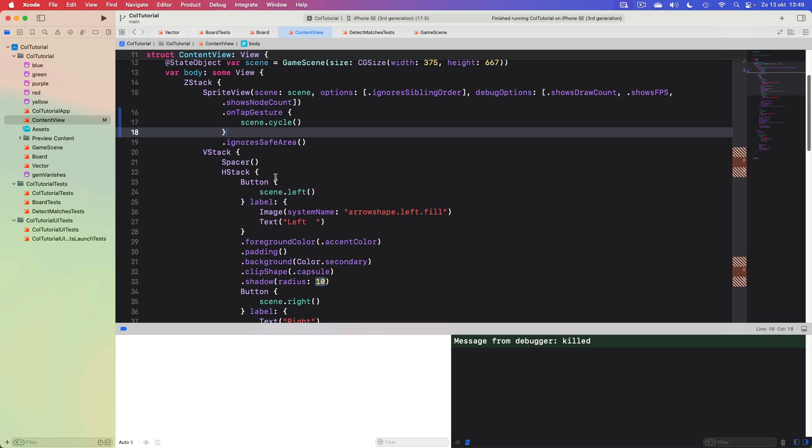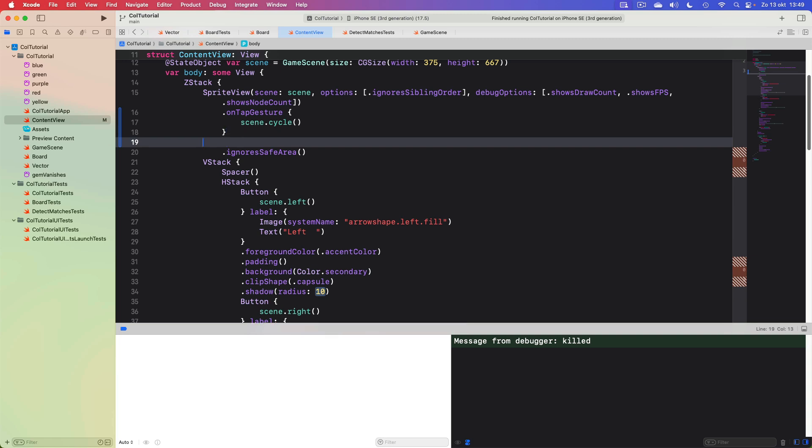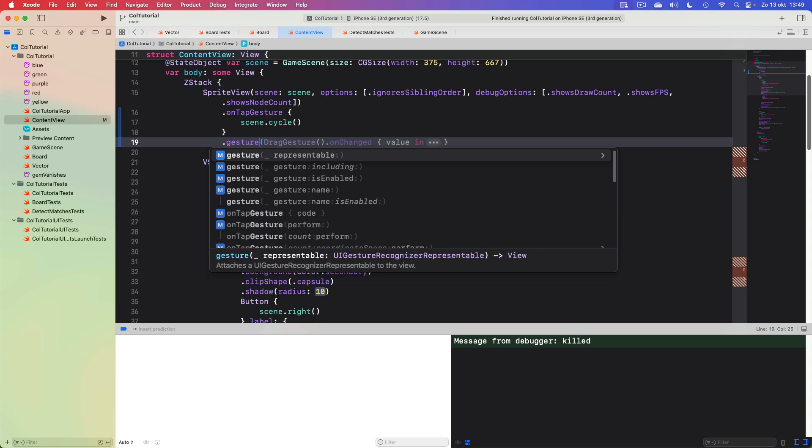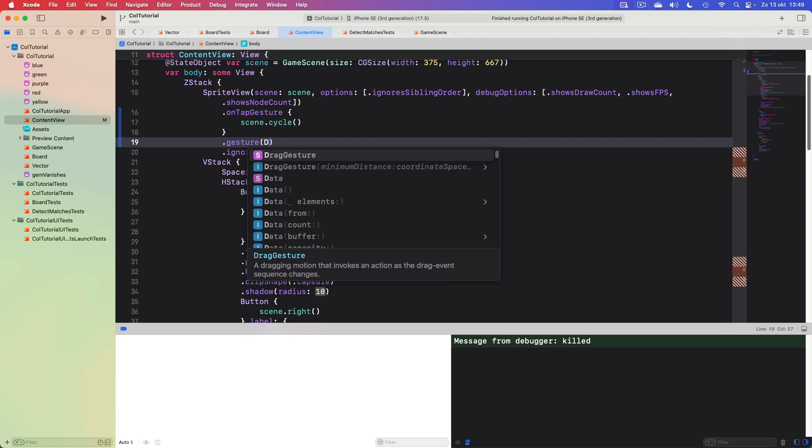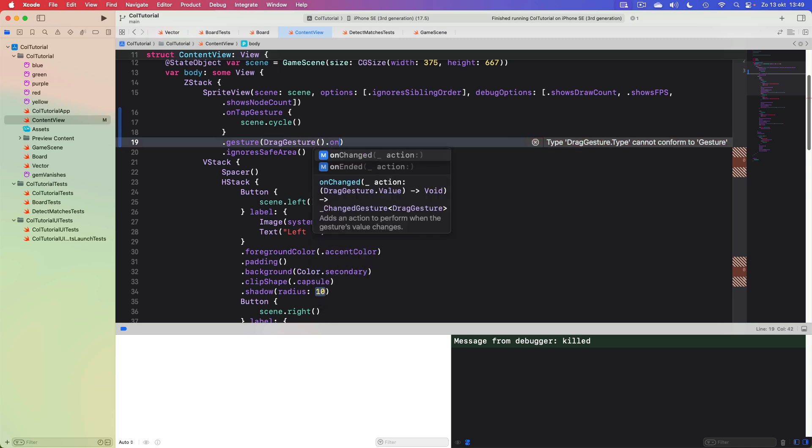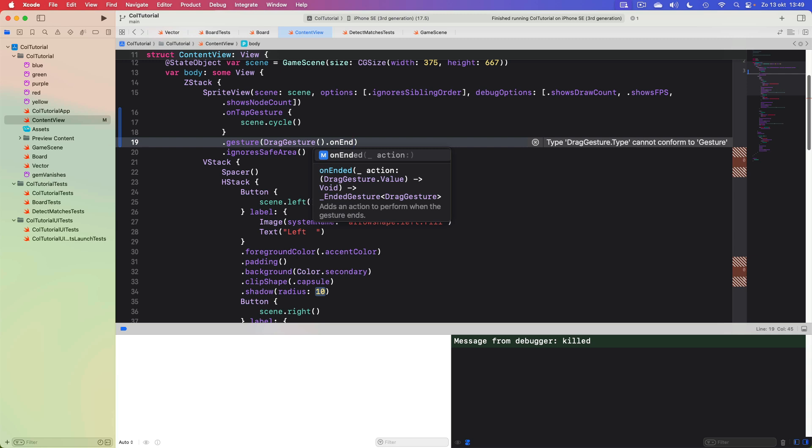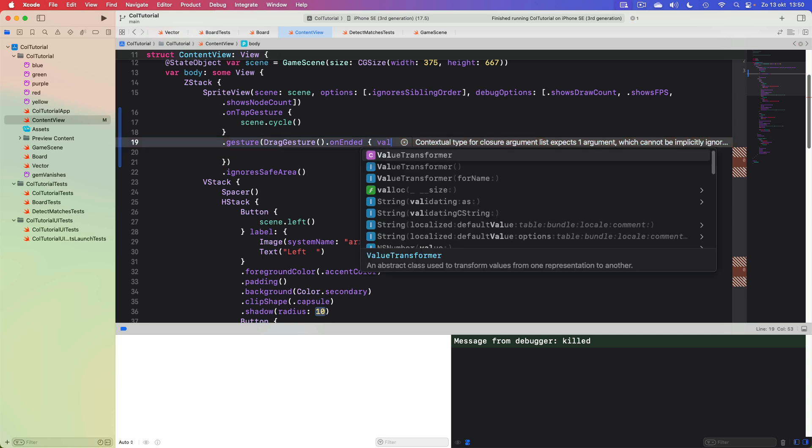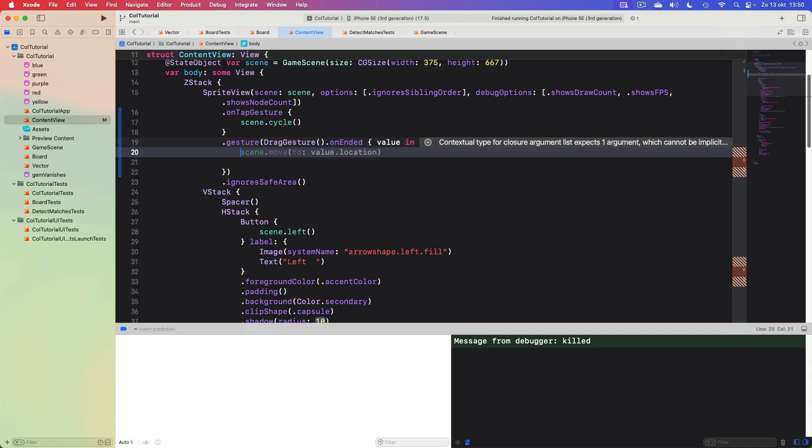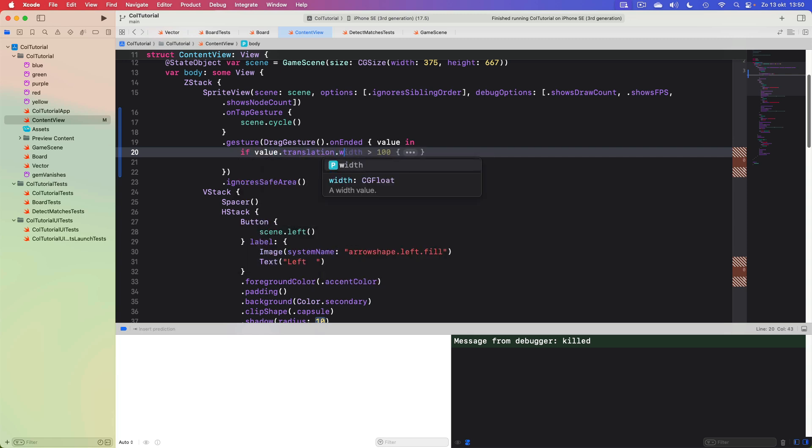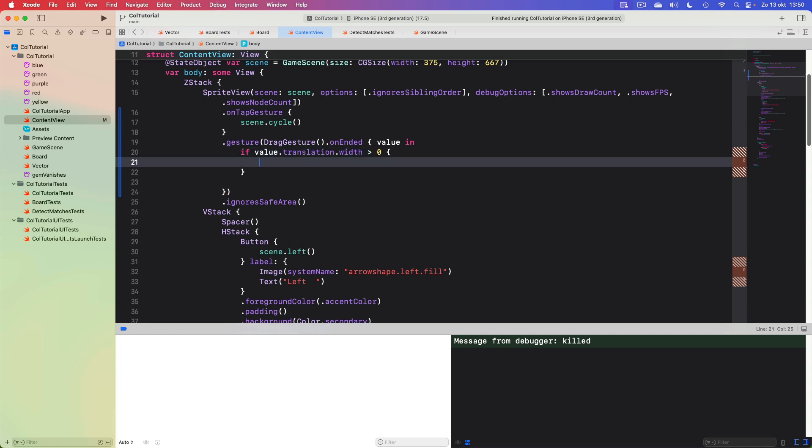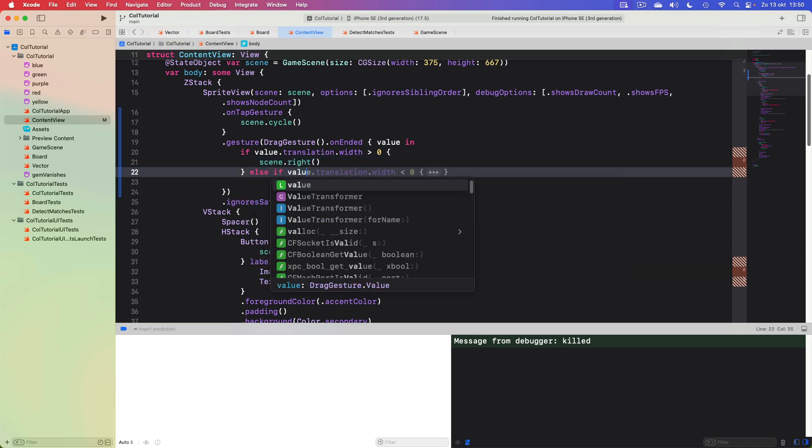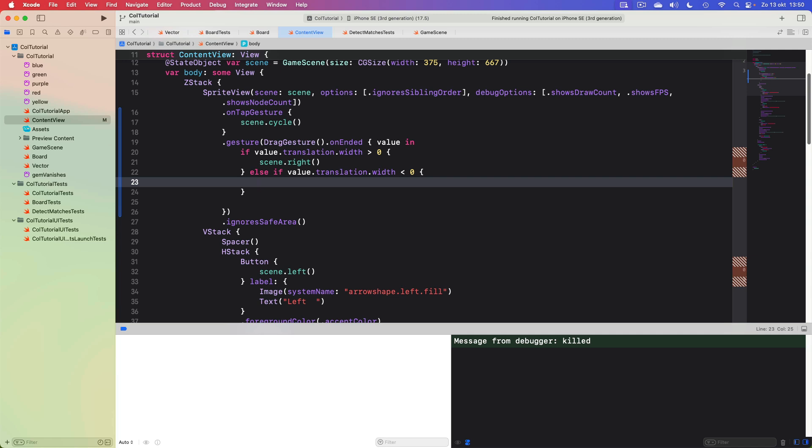I also want to detect dragging or gestures to swipe left and right, which are in essence drag gestures. That's also quite easy. We have a gesture modifier for our view and we can say what type of gesture we want. We want to drag gesture and this one needs an onEnded closure that tells what happens when the drag ends. This gets a value in, that's how far you dragged. Then we can say if value.translation.width is more than zero, so if it's positive, then we go to the right. Else if the value is less than zero, we go left. So let's see what happens.